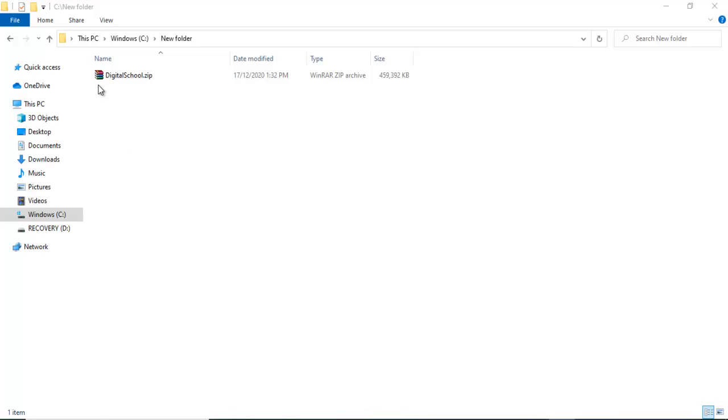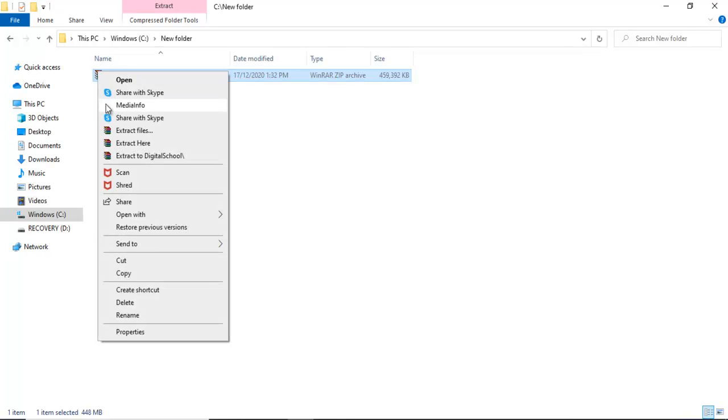Digital school is provided in a zip folder. Unzip the file by right clicking on it and then clicking on extract here.